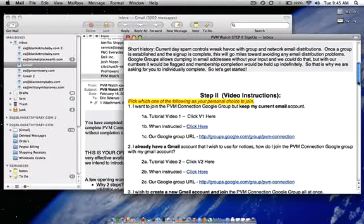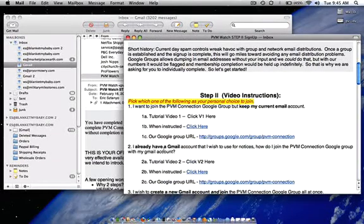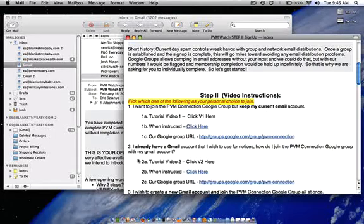We are in the section number 2. I already have a Gmail account and all I want to do is sign up for the Google Group.